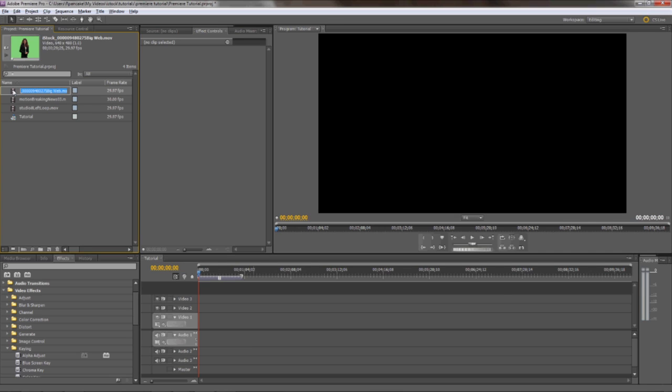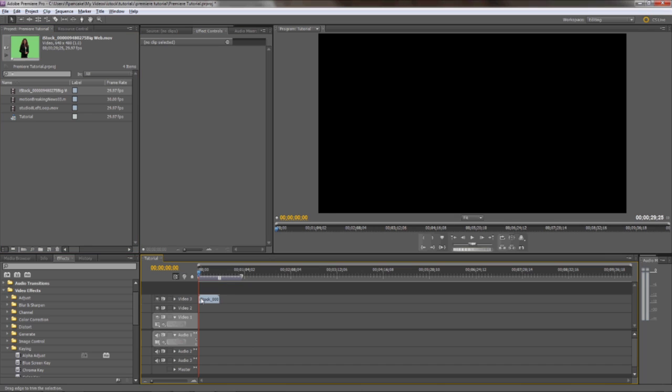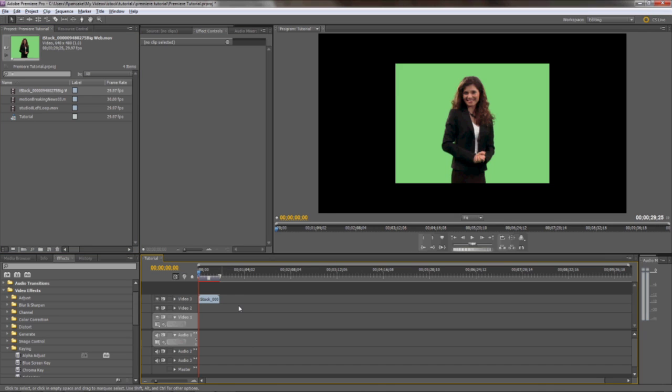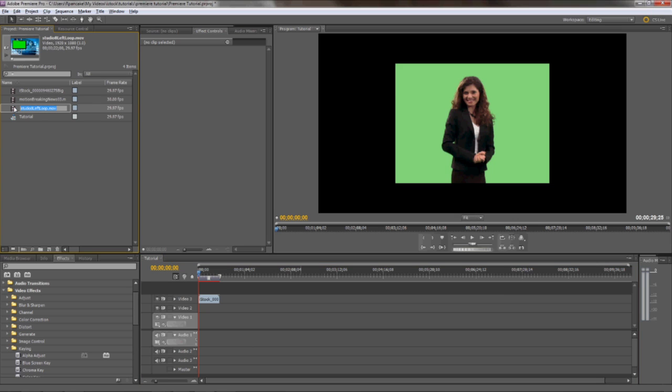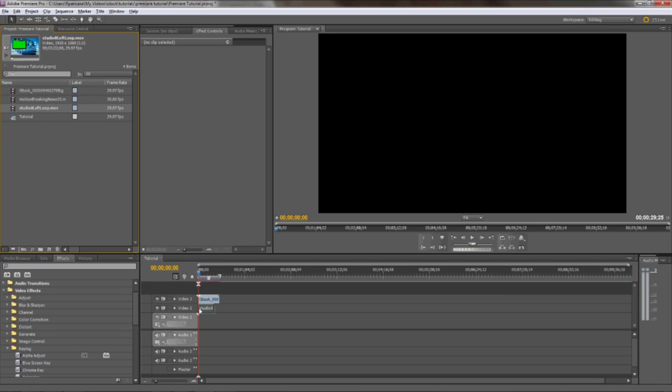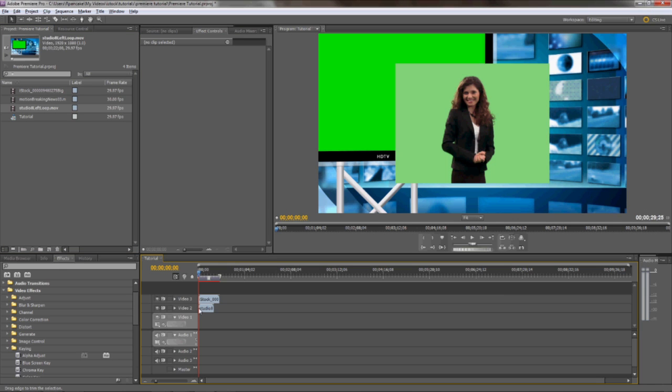Now, let's drag the talent layer onto the video 3 layer. You can see she's a little small in this project, but we'll scale her up in just a bit. Next, let's drag in our backdrop. This can be anything you'd like to use. In this instance, we have a virtual news type background that we'll place behind our talent.